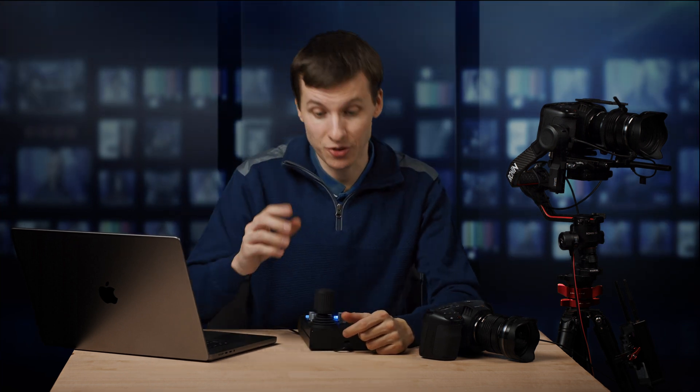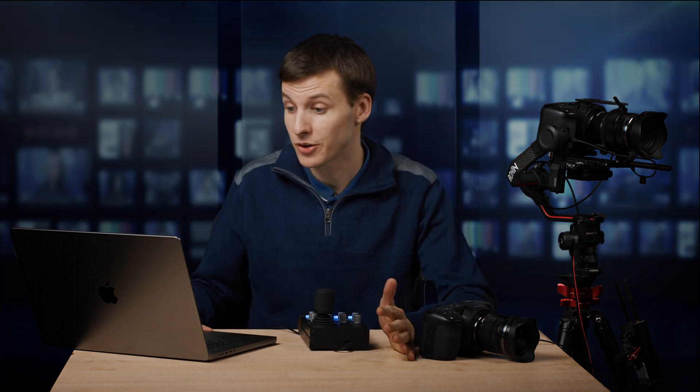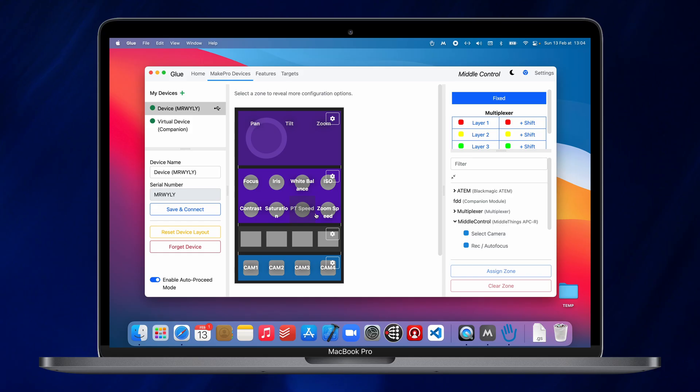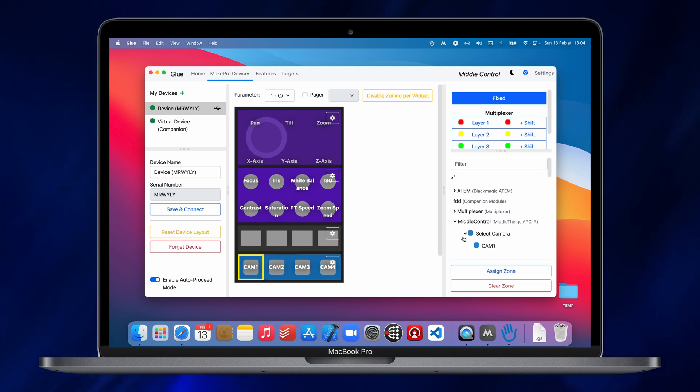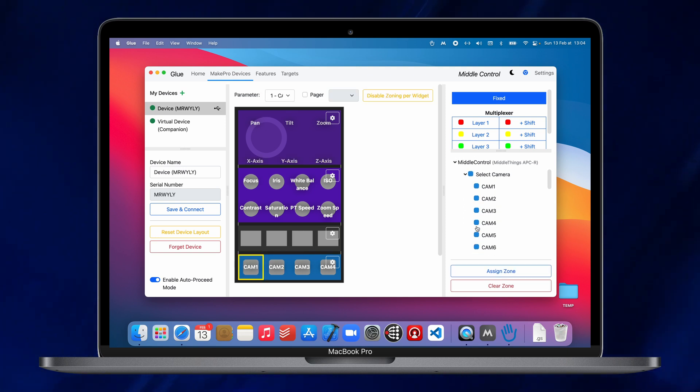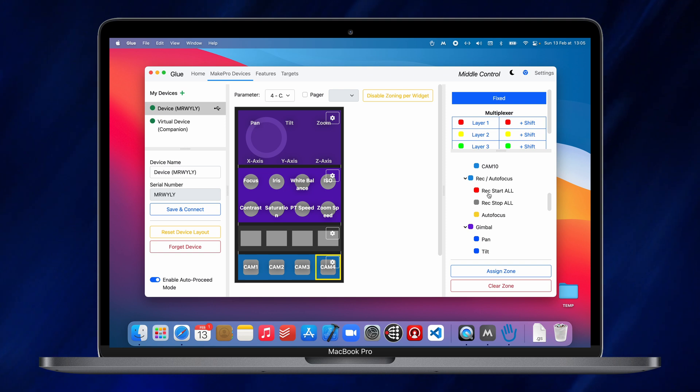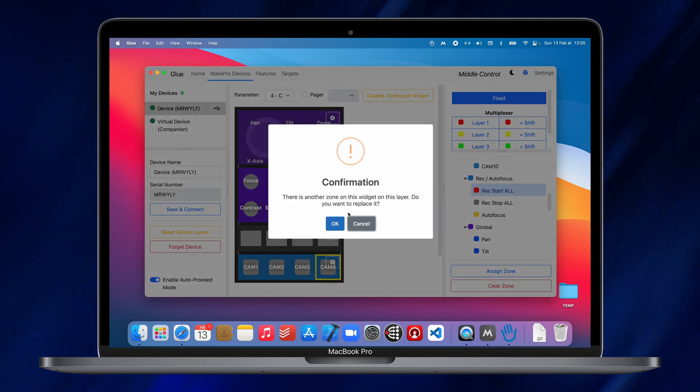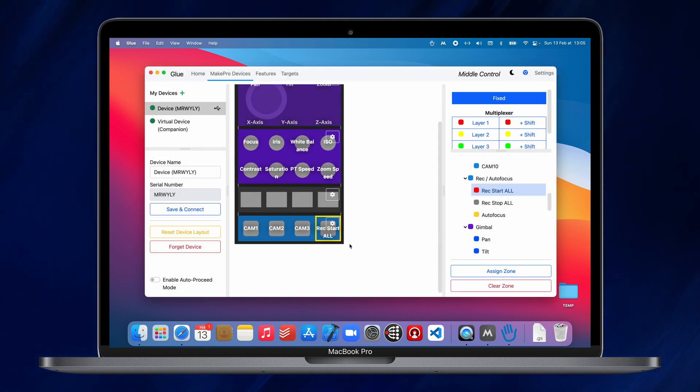So, let's start with button mapping. If you want to change which button does what action on the remote, it's very easy. You just open glue, you select the middle remote, and then you press on one of the buttons. On the right tab here, you can double click on one of the available settings to map it to the corresponding buttons. And then you're done.